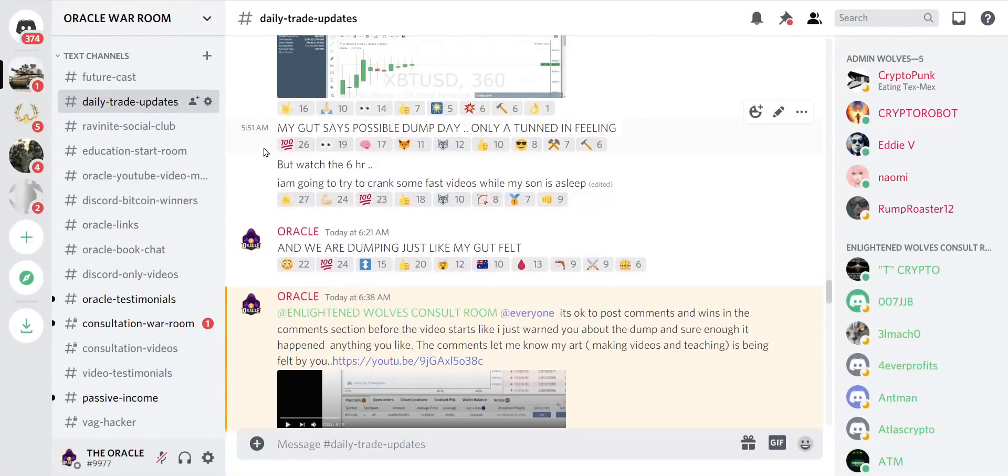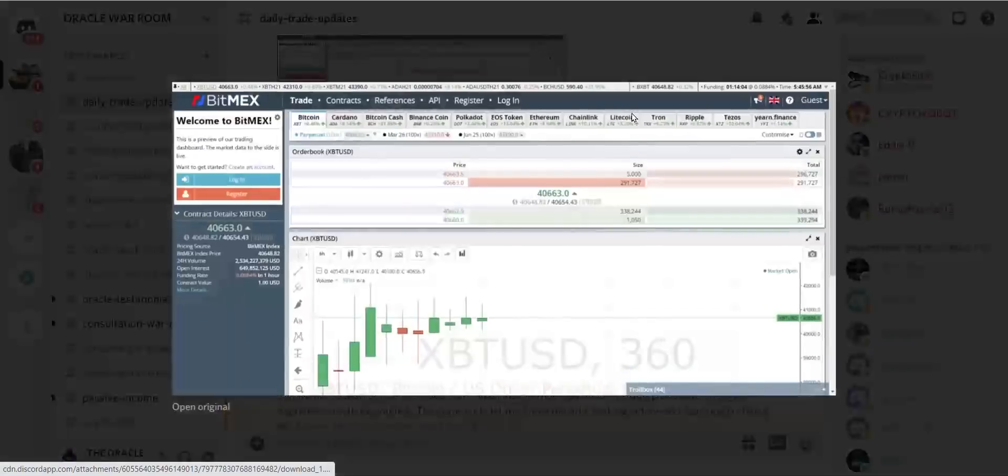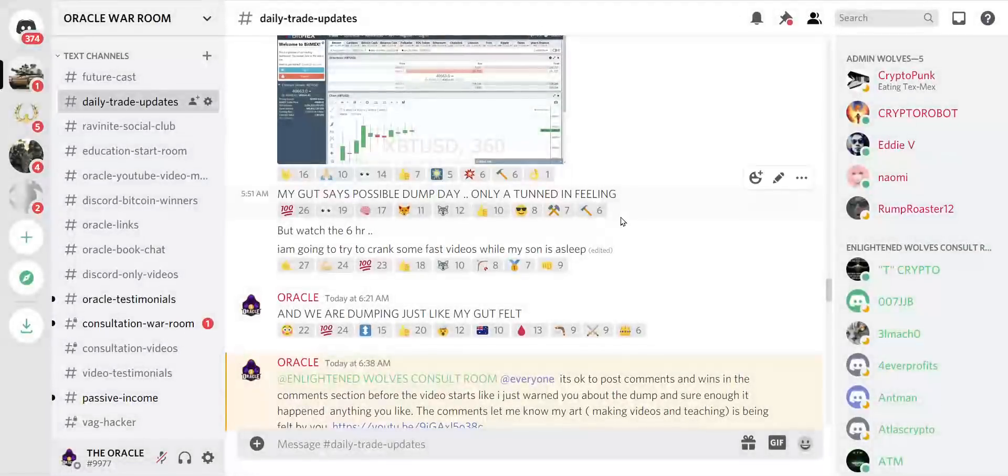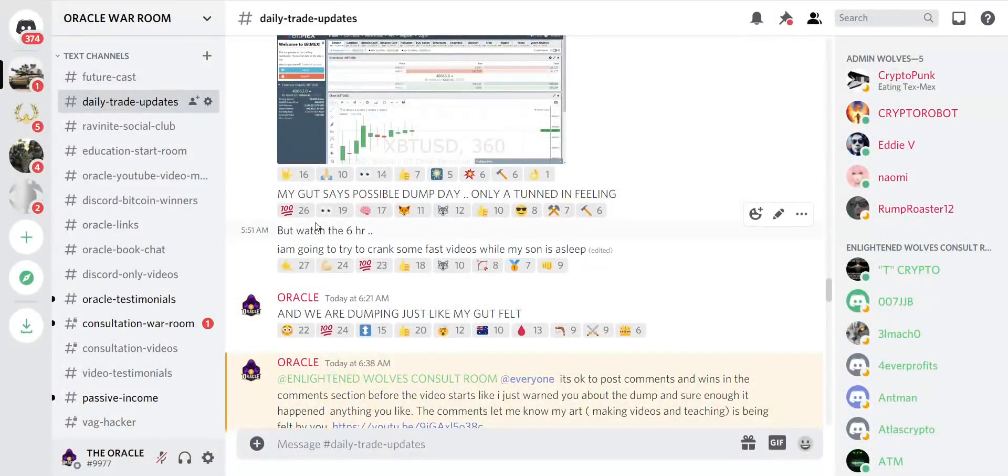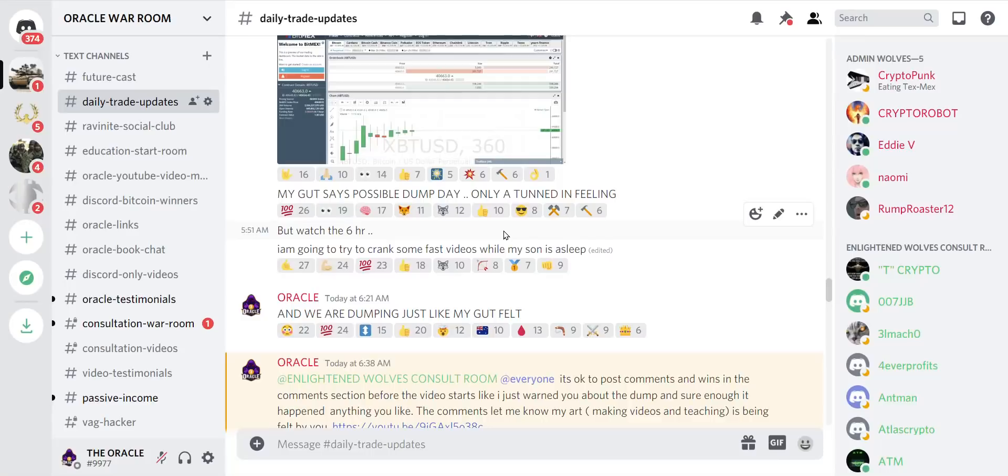Let's go to my Discord here. At 5:51 a.m. today when we were at 40,000, I said my gut says possible dump day. And then by 6:21, now keep in mind I warned of the dump at 40,000, that was the price.